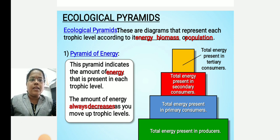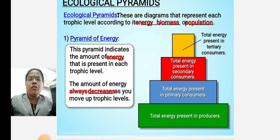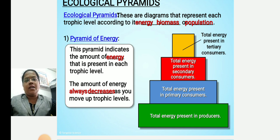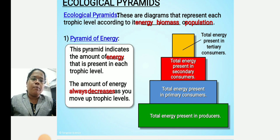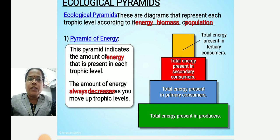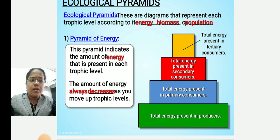The pyramid of energy indicates the level of energy for each trophic level. This pyramid shows the amount of energy present in each trophic level. The amount of energy always decreases as you move up through the trophic levels. A large amount of energy is present in the producers, which are at the base. Within the pyramid of energy, producers are present at the base, and energy decreases as the pyramid level increases.